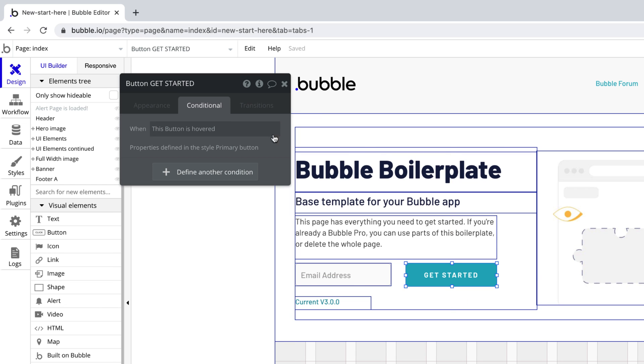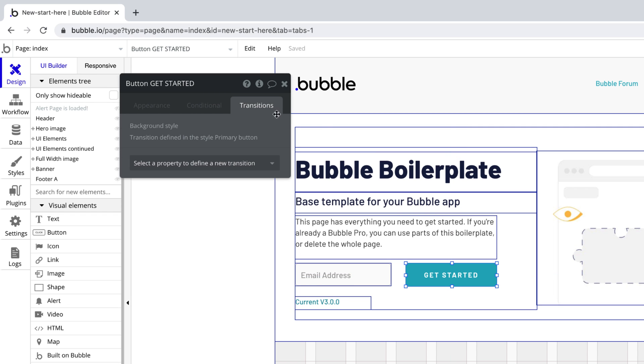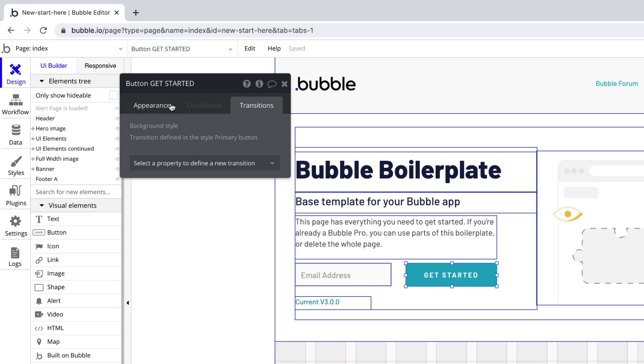The conditional tab, to change properties based on states, like this button is hovered. And the transitions tab, to animate any styles the element has.